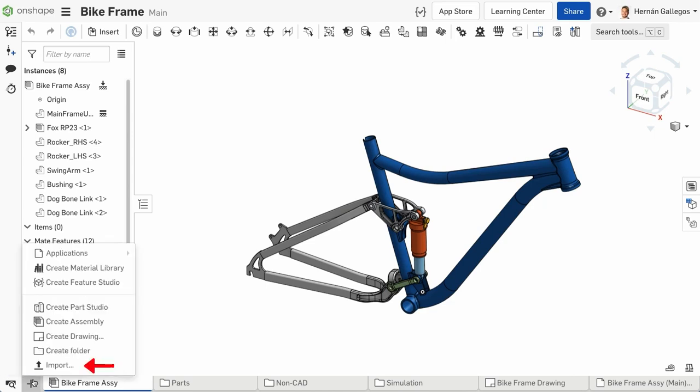Here, you can import files such as images and videos, or 3D files from other CAD systems, create folders to organize your tabs, create production-ready 2D drawings, create assemblies, or create parts in a Part Studio.